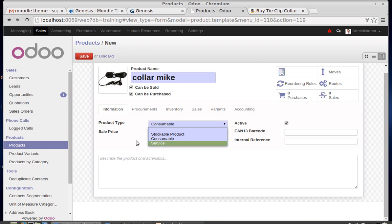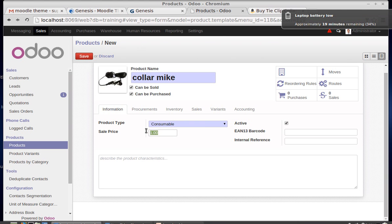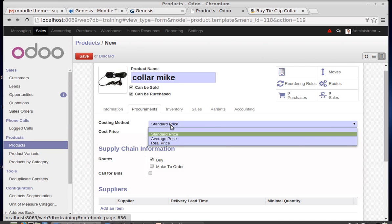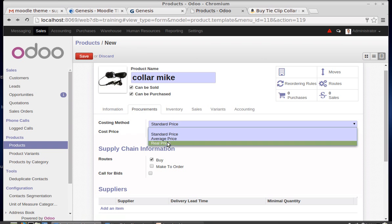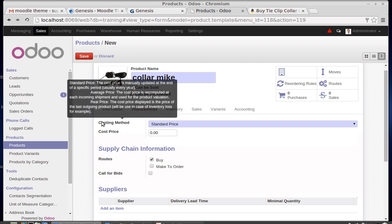A service-based product is always available in the system. Then the sale price — the selling price of this Color Mic is 500. The costing method can be standard price, average price, or real price.